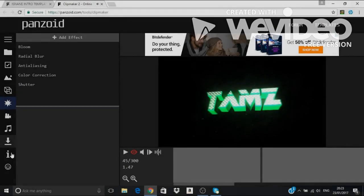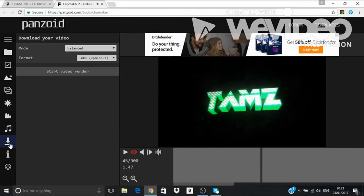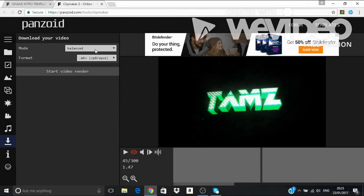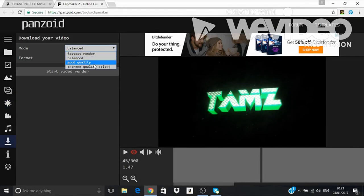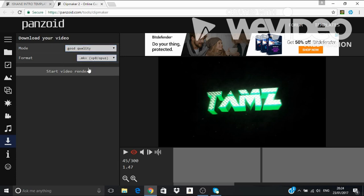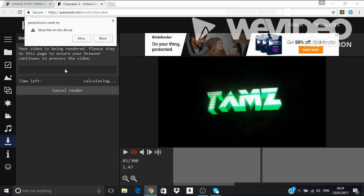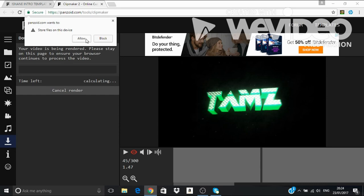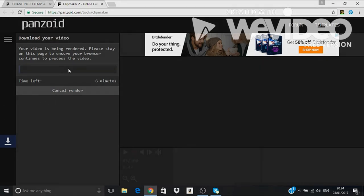So that's how it looks like. And then you just want to make it on good quality. You don't want it on extreme quality because it will be slow. But you want it on good quality and MKV because you want it to upload on YouTube. You want to start video render. And then yeah, you just want to wait. Okay, I'll be right back when it's finished.